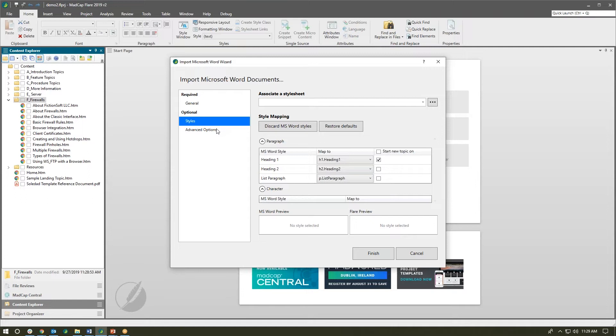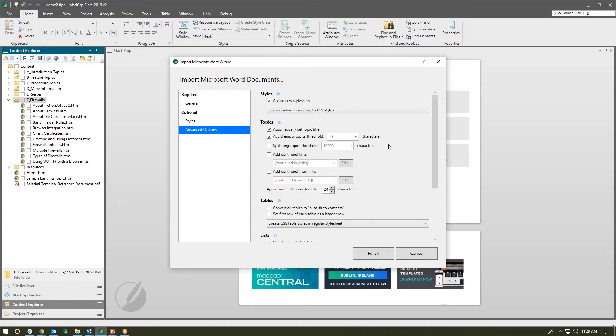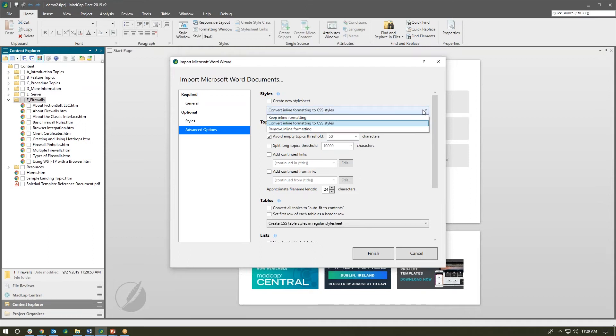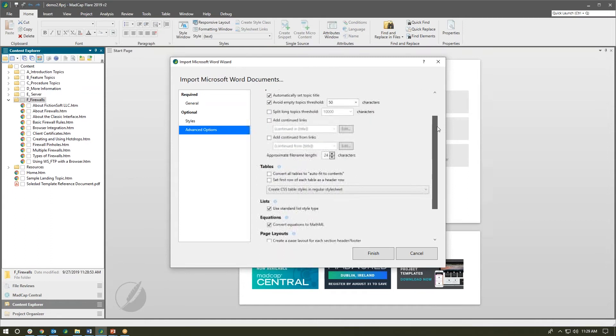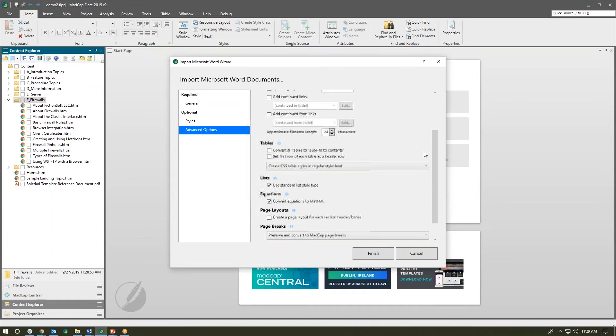In the advanced options, a few new things as well. We can tell Flare whether we want to create a new style sheet or not. If we don't keep that unchecked, all of the styles that get created upon import will be appended to the master style sheet in our Flare project. Of course options on how to handle inline formatting that comes in from the Word doc.